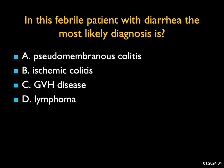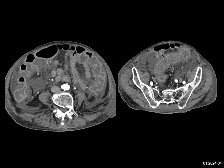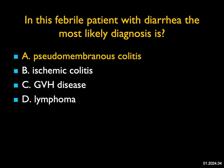In this febrile patient with diarrhea, what's the most likely diagnosis? When you look at the colon, you see the ascending colon, descending colon, and sigmoid colon are all thickened — essentially a pan colitis. Looking particularly at the descending and sigmoid colon, it has an accordion shape classically described in patients with pseudomembranous colitis. Ischemic colitis is possible in theory but too extensive. Graft-versus-host disease usually involves the small bowel with more thickening, and this doesn't look like lymphoma. This is a classic case of pseudomembranous colitis — the patient had previously been on antibiotics, which explains the story.